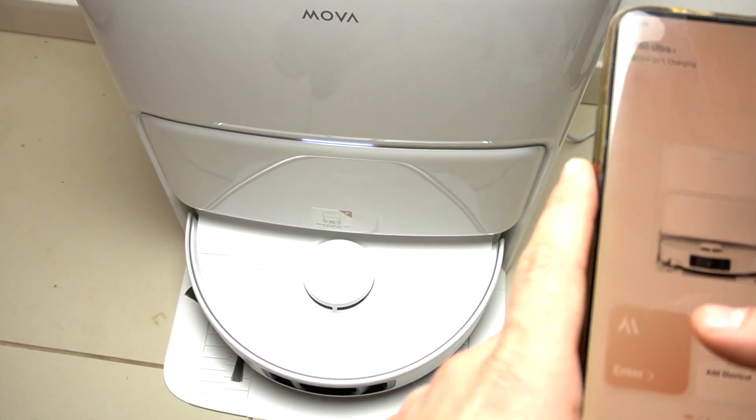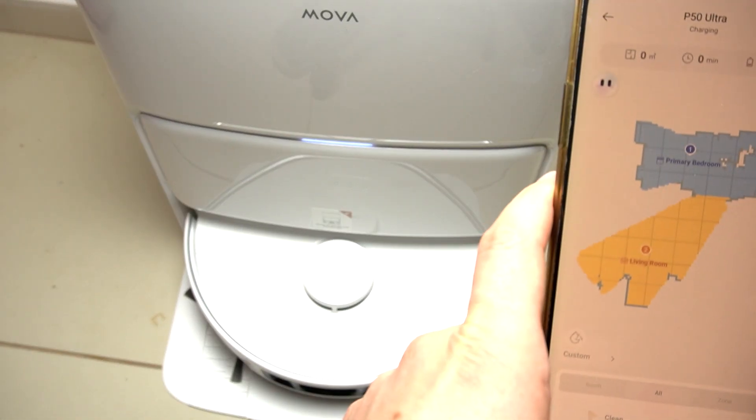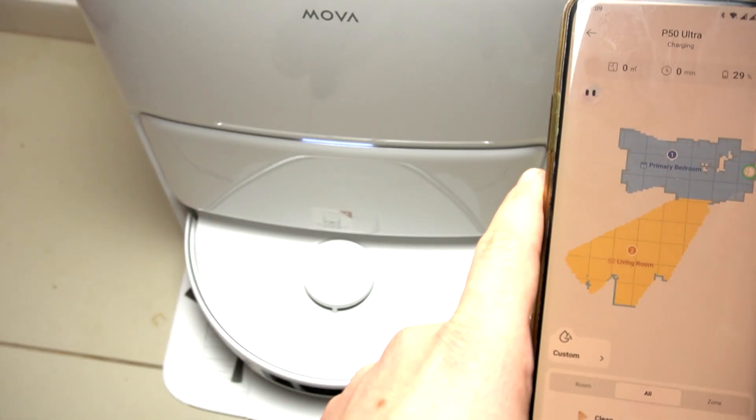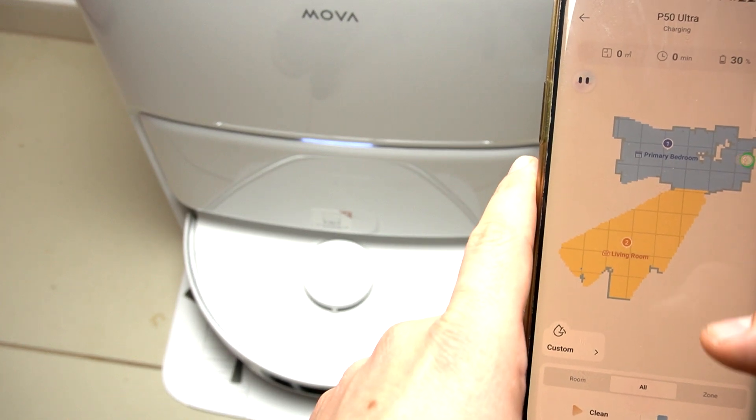Hello guys, today I'm going to show you how you can edit your map, add rooms, and change the name of the rooms in the MOBA P50 Ultra Robot Vacuum.